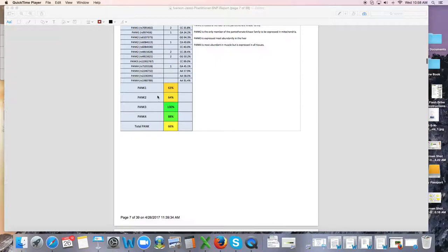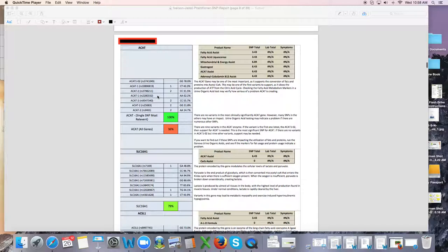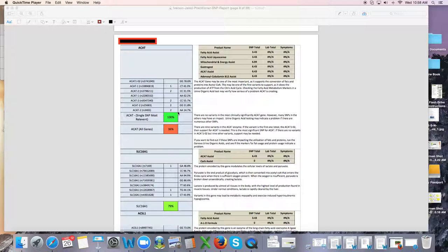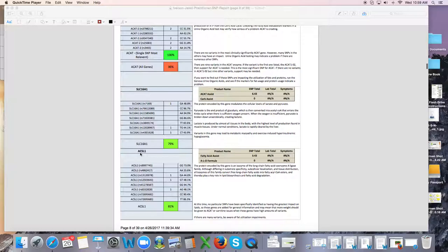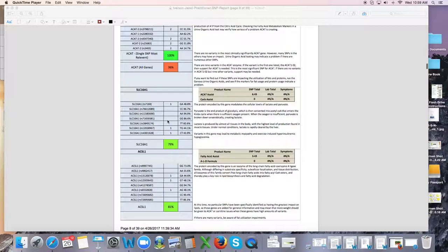The ACAT gene is a super important family of genes that could cause a lot of issues with energy production if you have defects. This person certainly has a number of defects there. The SLC and the ACSL genes also are mitochondrial genes. Now this person doesn't have a bad picture here, so I wouldn't necessarily support this.